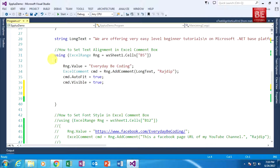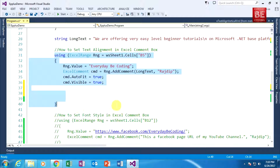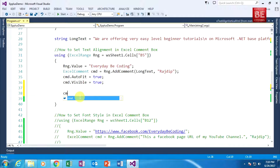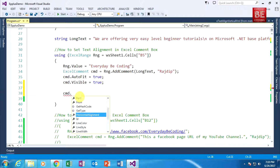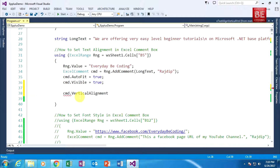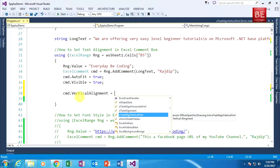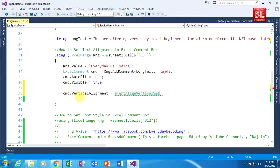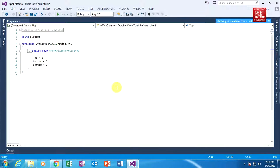Now writing the code. Here I am selecting the specific Excel cell — right now I am selecting the V5 Excel cell. I am typing 'cmd', which is nothing but an Excel comment object, and it has a vertical alignment property. I am assigning vertical alignment with eTextAlignmentVerticalVml.Center. This is an enum, and when I go to the definition of that enum, you can see it belongs to OfficeOpenXml.Drawing.Vml — that's why I attached this namespace previously.